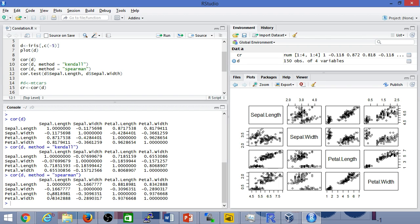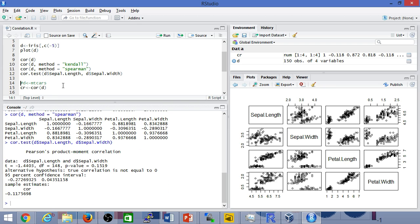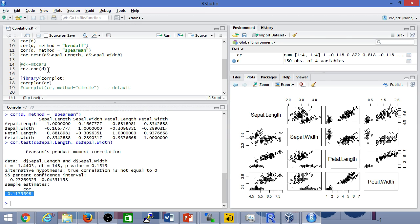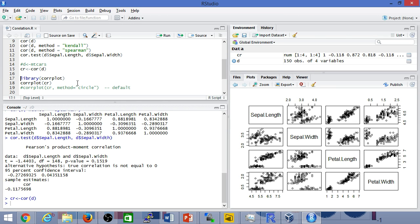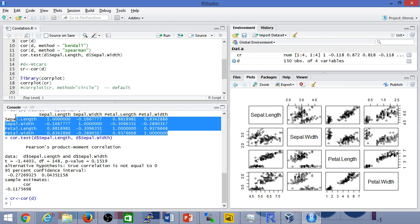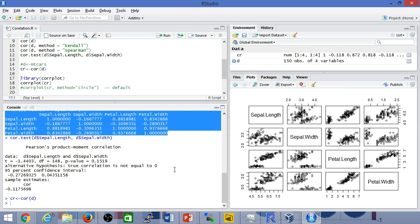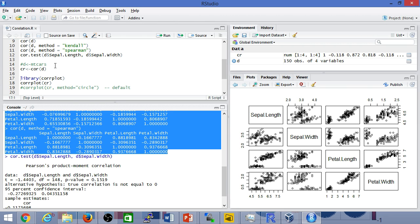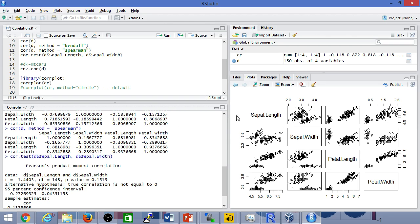If for instance you only wanted to test or understand the relationship between any two variables, then you can actually use the correlation test function. Instead of giving a matrix it basically gives you the relationship between these two variables. This is as much as it takes for us to understand how correlation works, but sometimes it's helpful to visually understand the data.